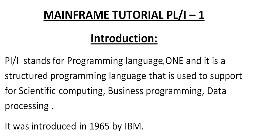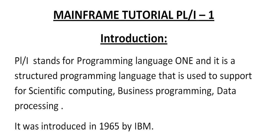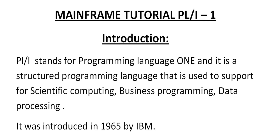So I also thought of sharing something about PL/I, which is very useful and still used by many companies. So this would be completely a free tutorial. I would be posting a couple of videos about this PL programming language one. So let's go ahead and start with the introduction.